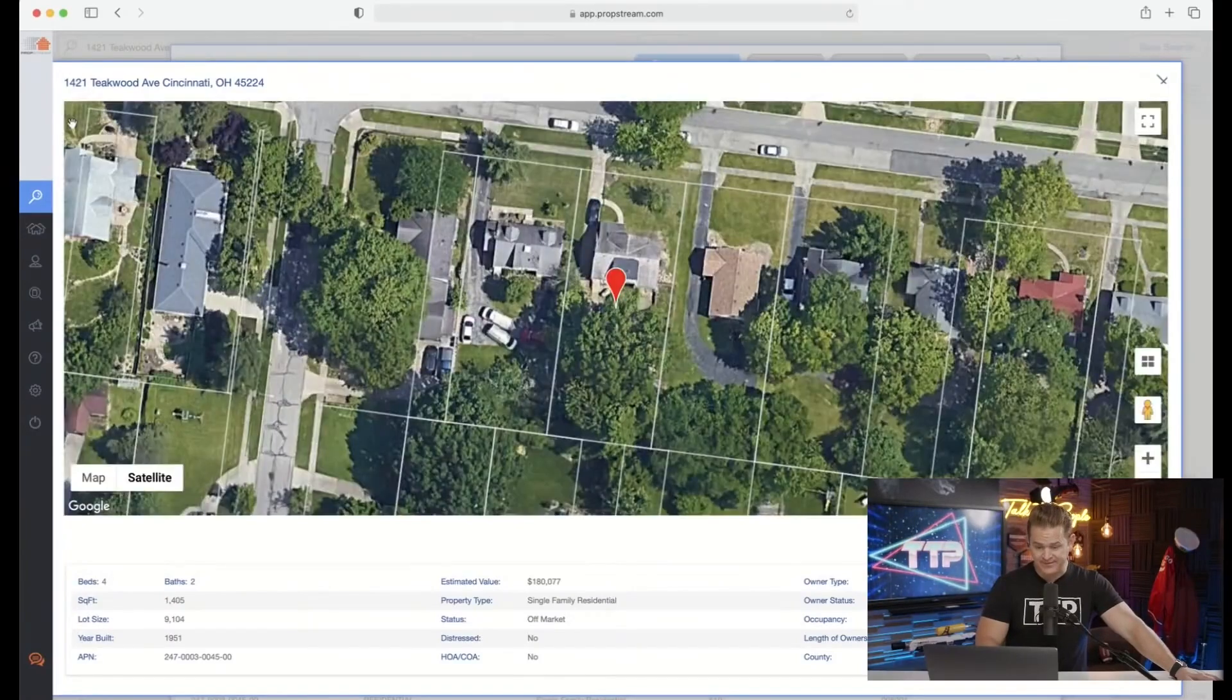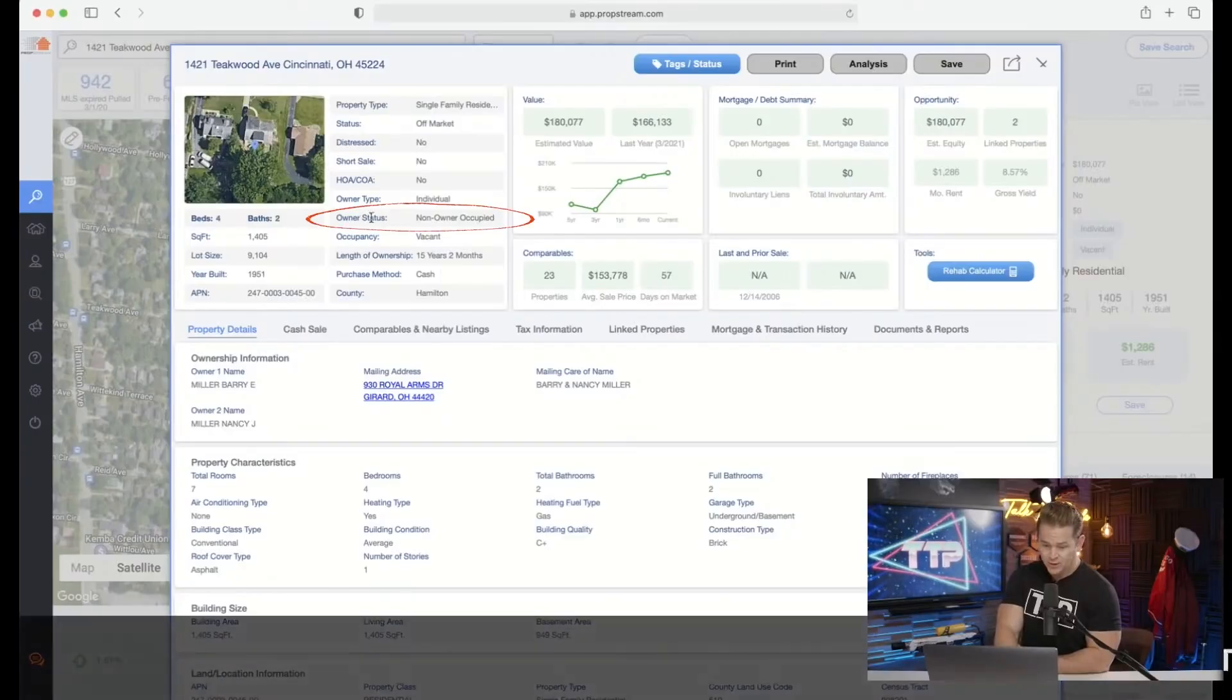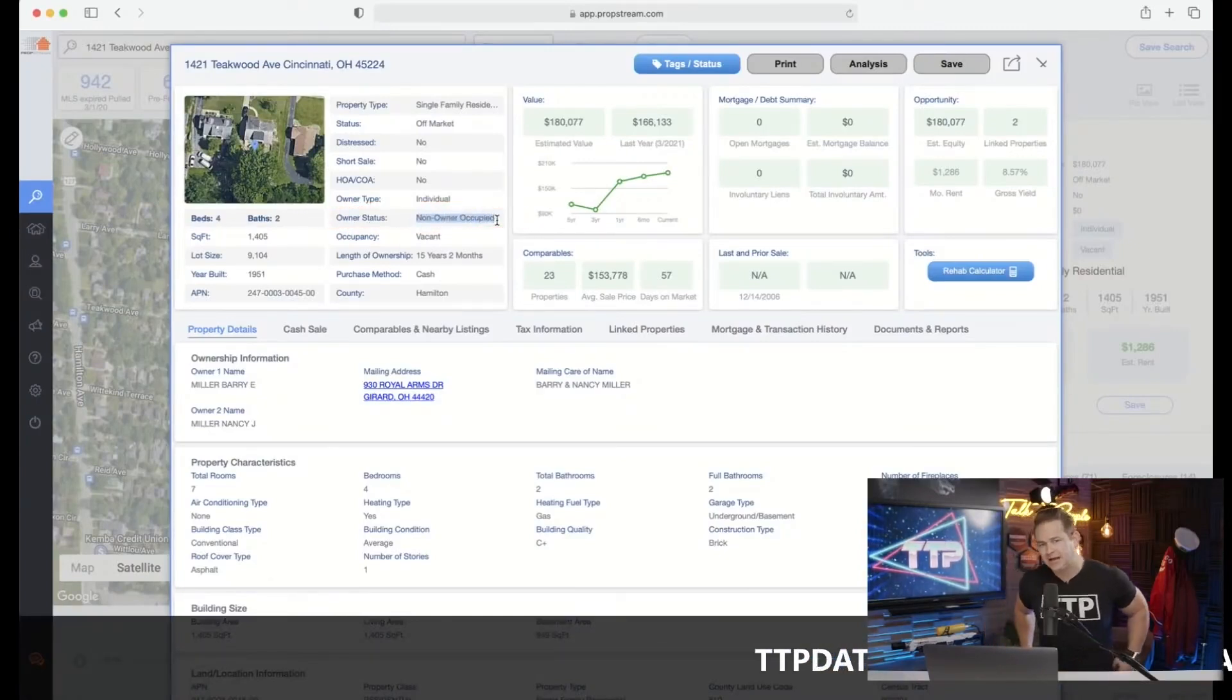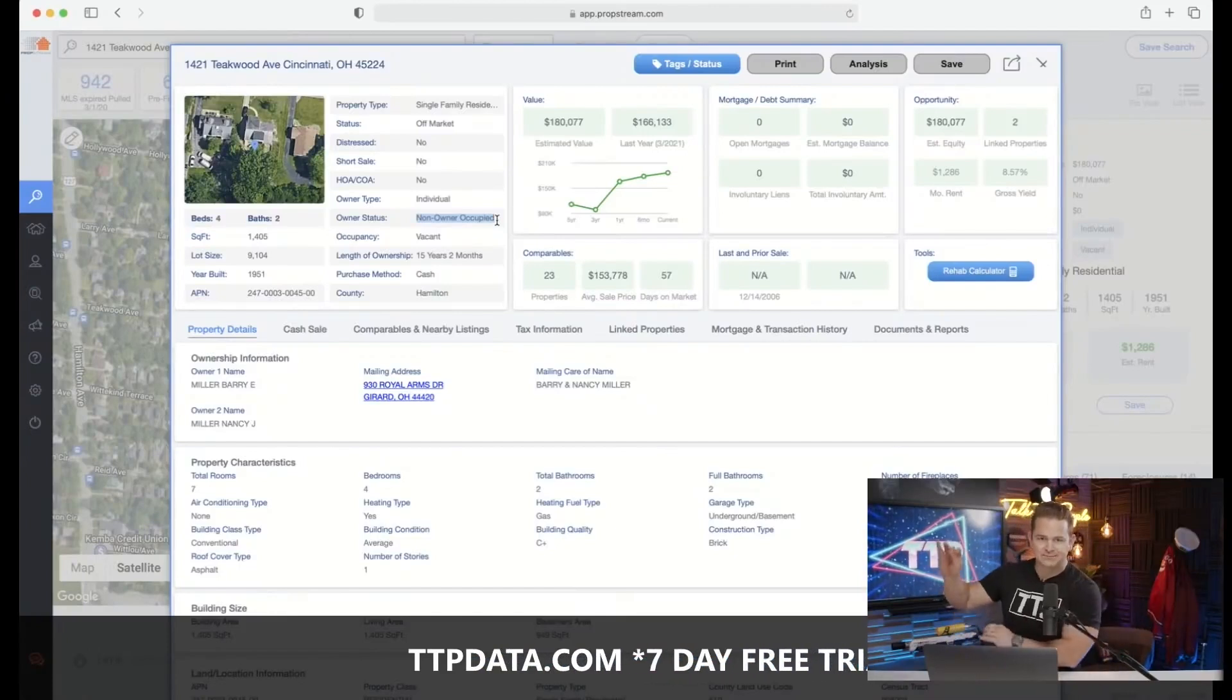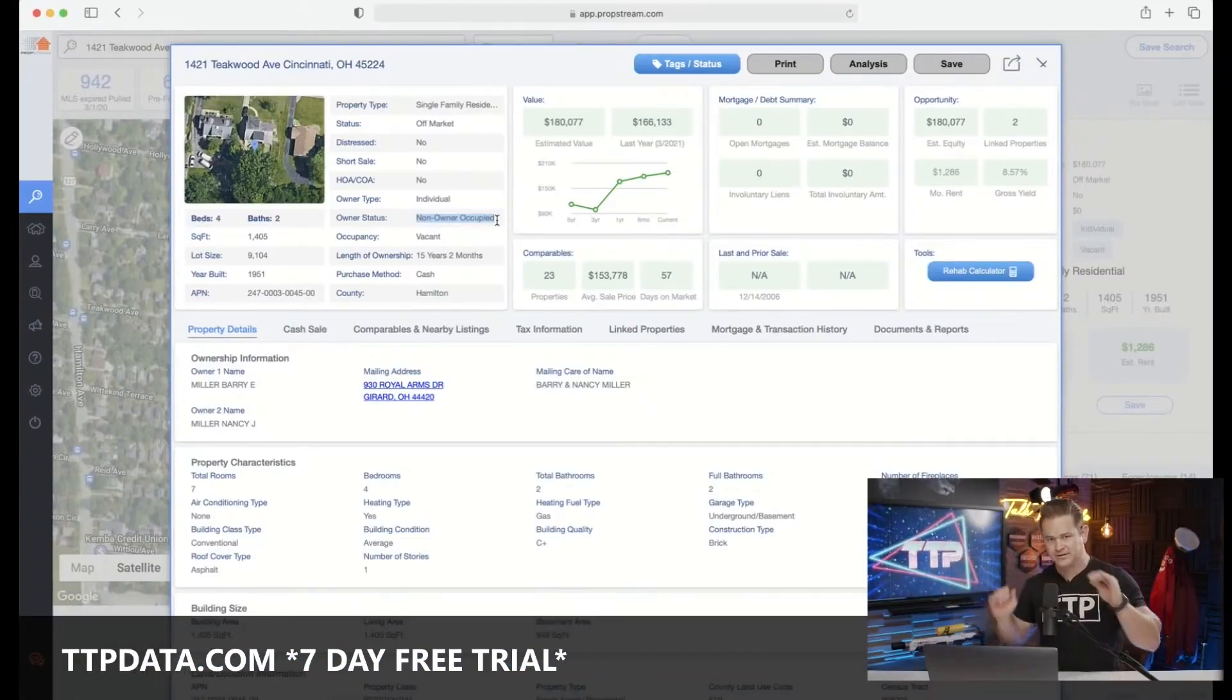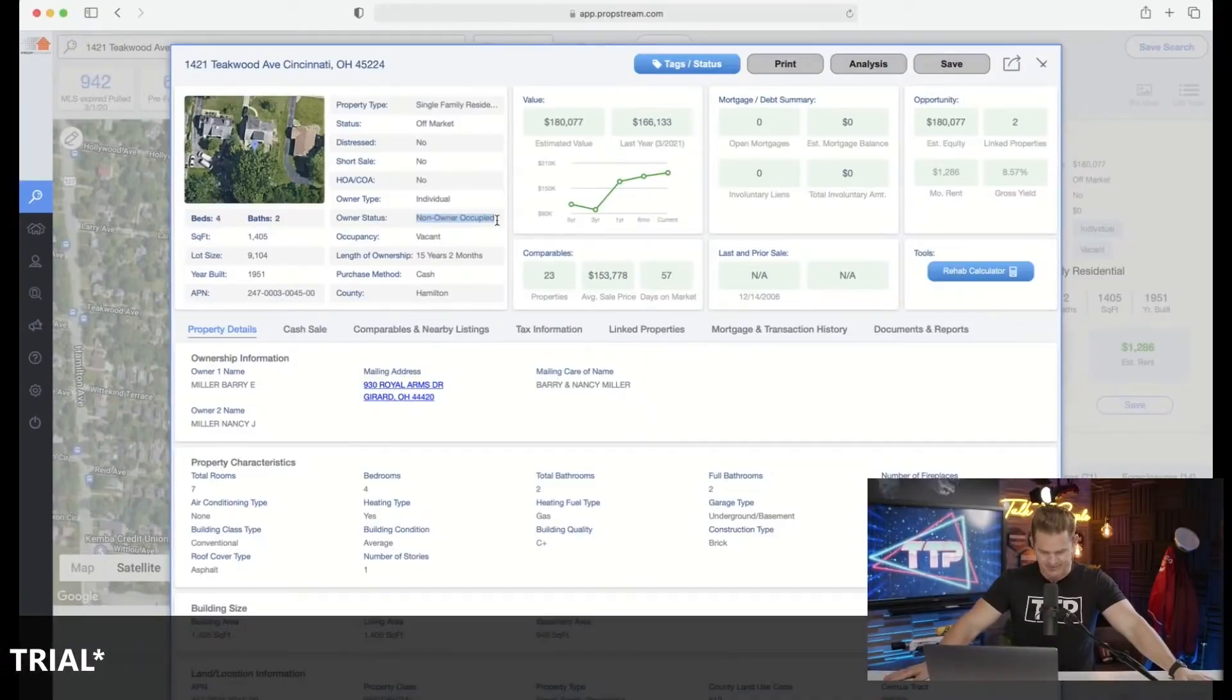I have PropStream here - you can use PropStream, you can use Batch Leads, whatever you prefer. Just make sure you use the coupon code TTP so you can get in there, or go to ttpdata.com. This right here: owner status, non-owner occupied. What does that tell us about this property? Is there more or less emotion attached to this property than if they owned it and lived in it? Less, typically.